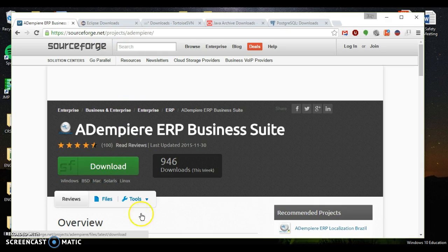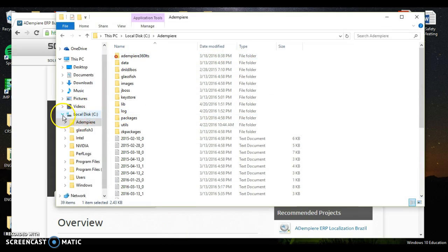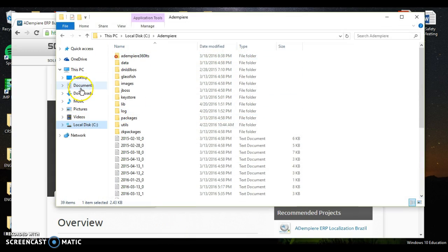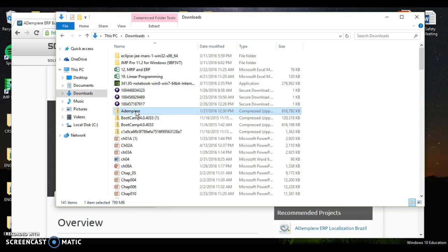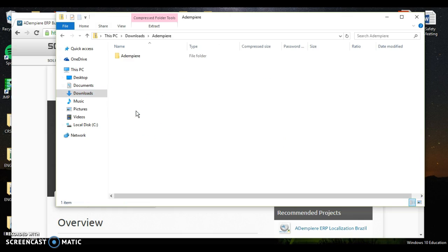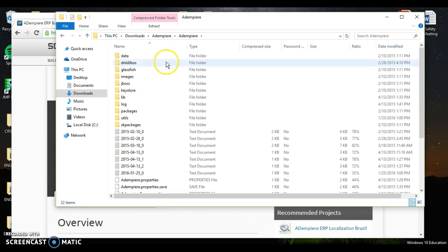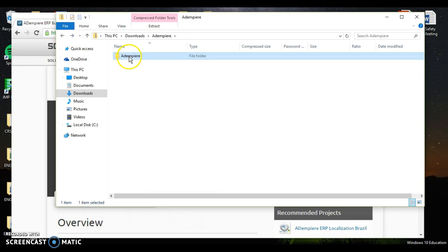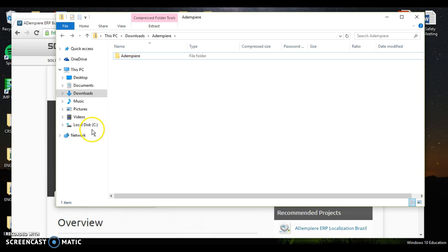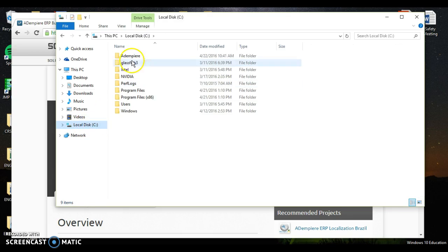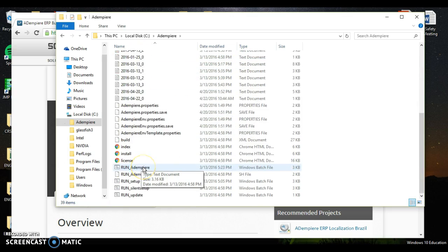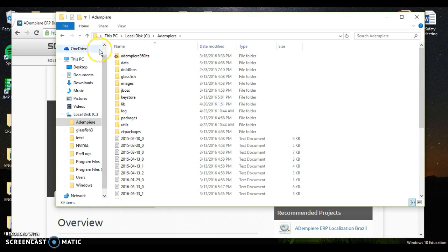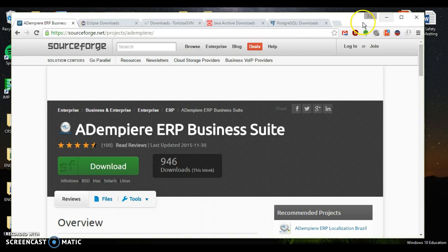And once it downloads you can grab it. So let's check my downloads folder right here. Dempier comes as a zip file. You want to unzip it and all of these files right here that downloaded with Dempier. I would recommend you copy this whole folder right here and drop it on your C drive. So create a folder, Dempier, and drop it right in here. That's what I'd recommend.